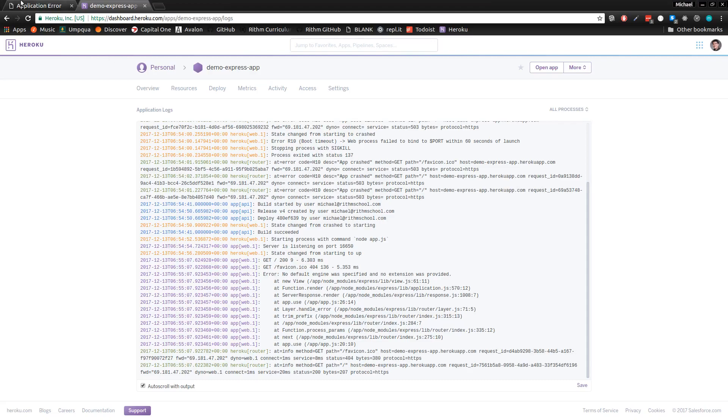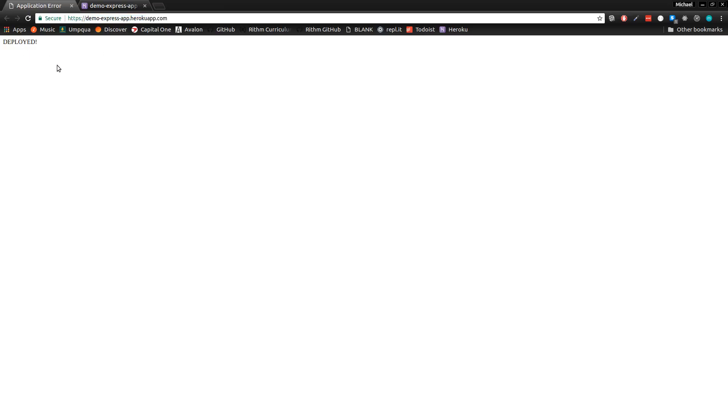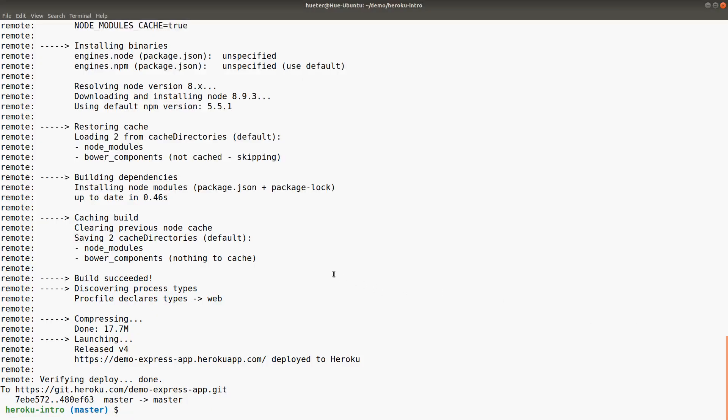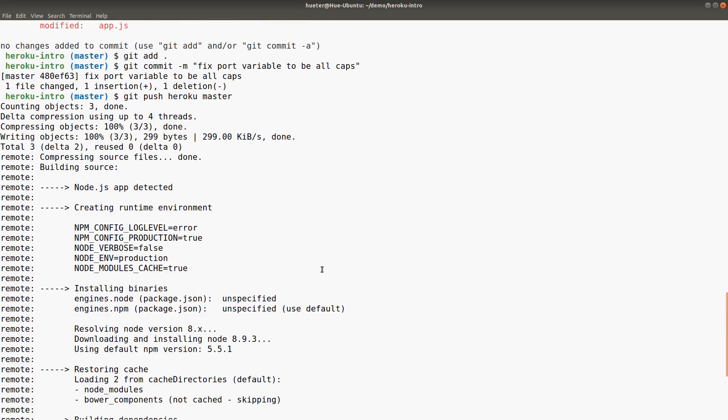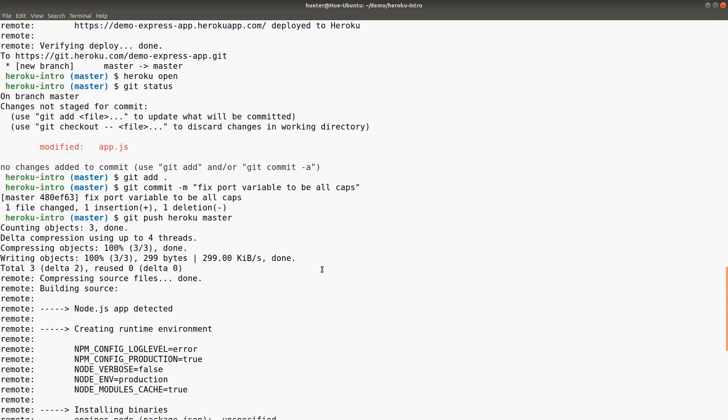But anyway, now our application is deployed. That's basically in a nutshell how you can deploy to Heroku. The other method you can use is to hook it into a Git repository on GitHub, which is pretty easy to figure out. But this is honestly the harder way to do it through the command line. So pat yourself on the back if you understood all this, and have fun deploying to Heroku.